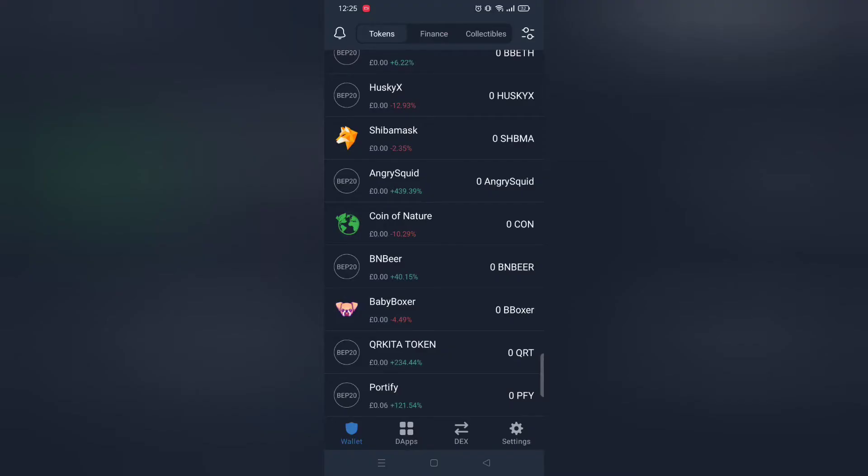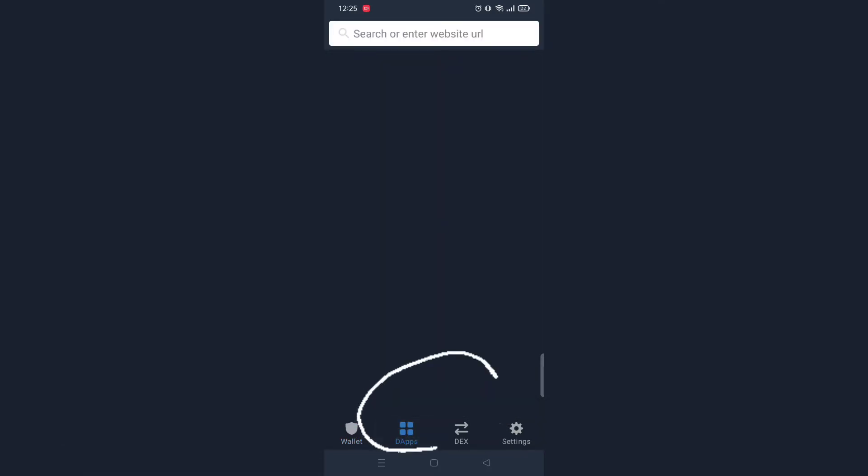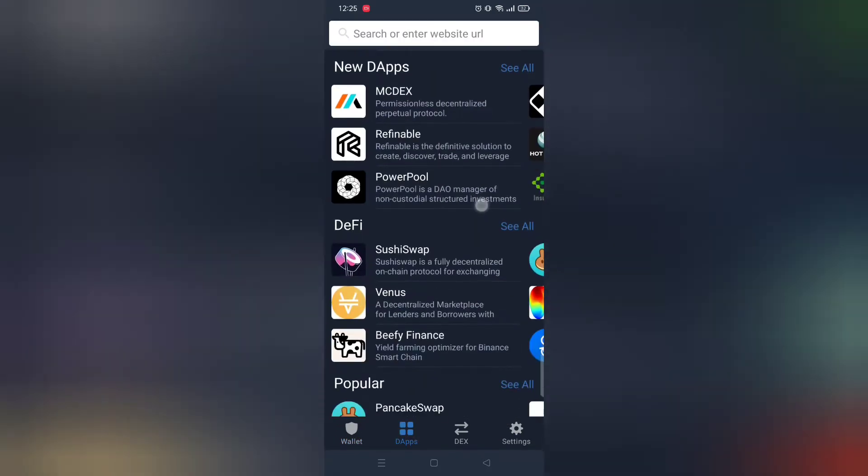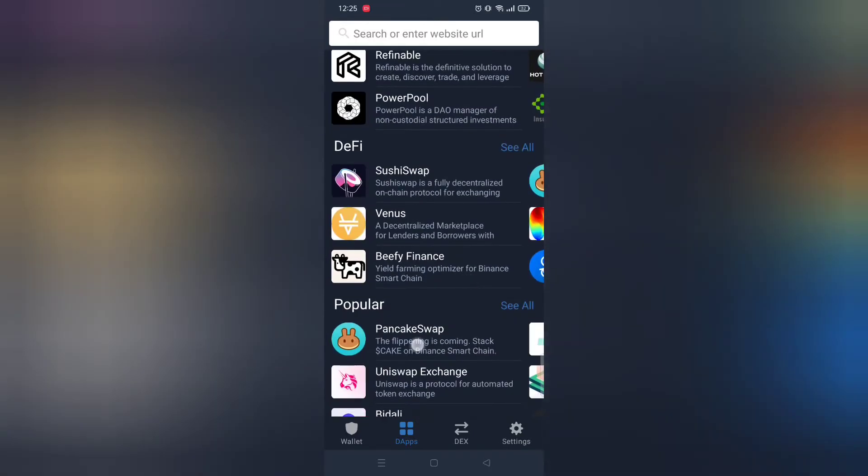First make sure you have got Trust Wallet. Next open DApps and within it click PancakeSwap.